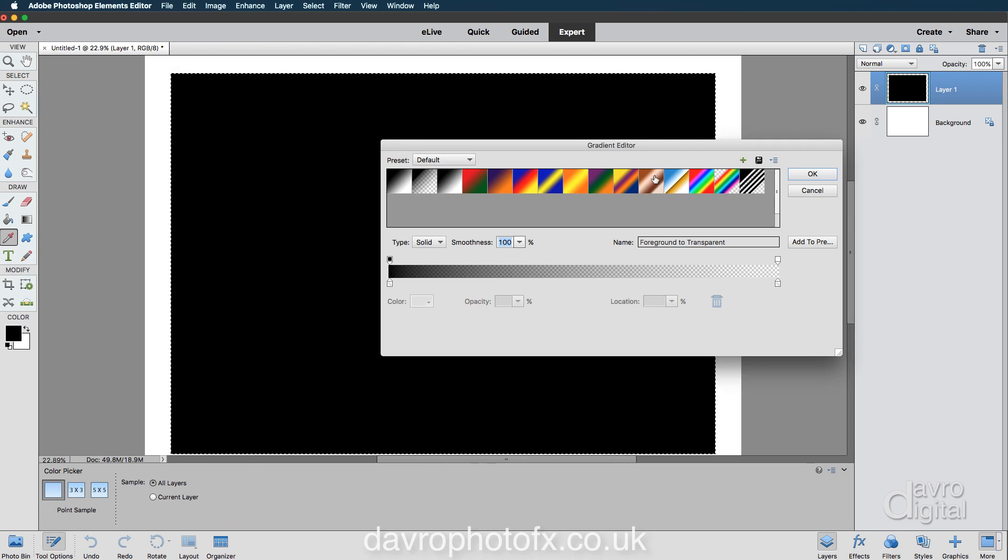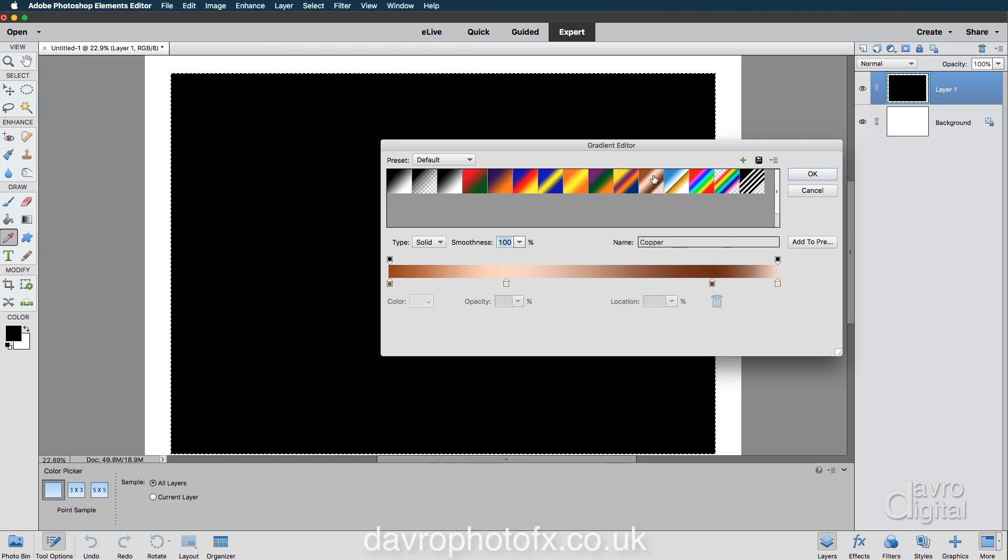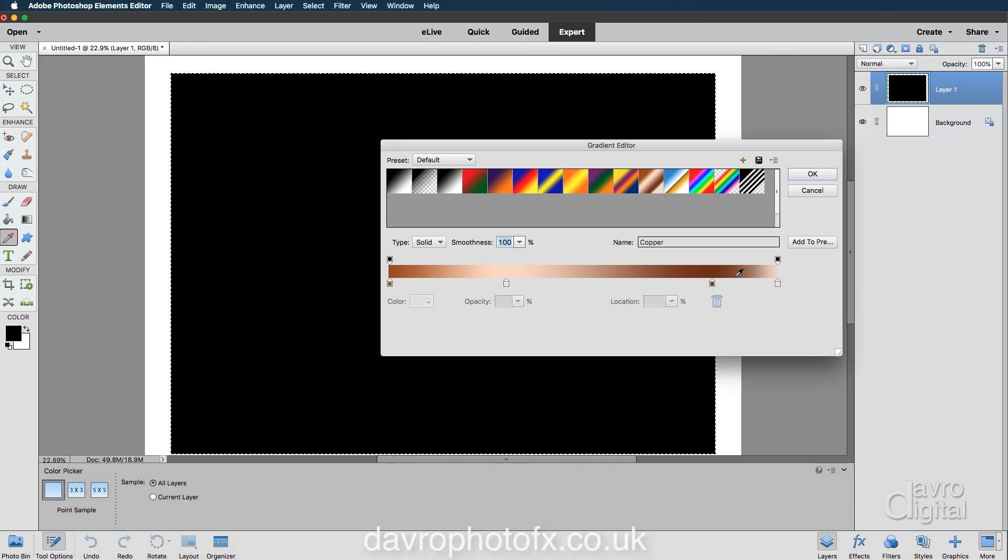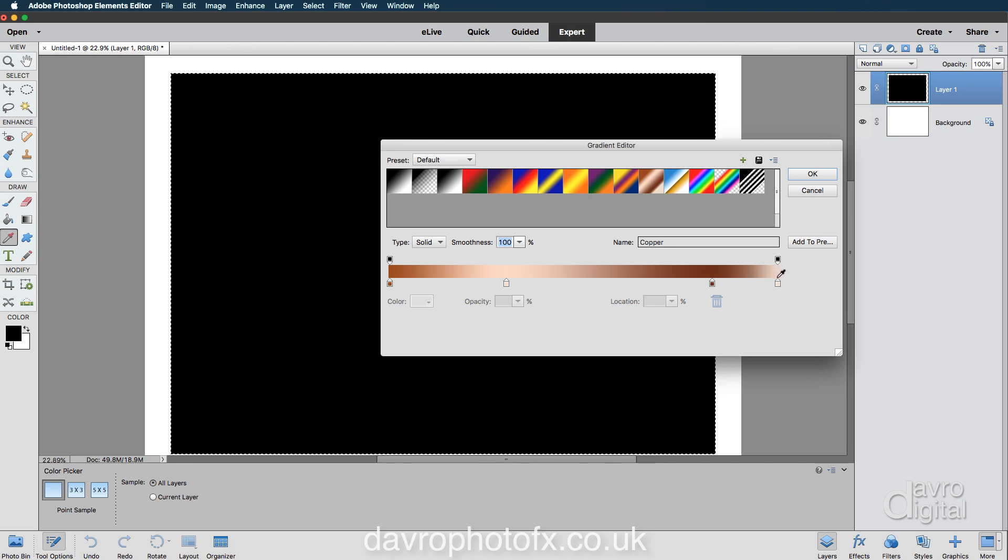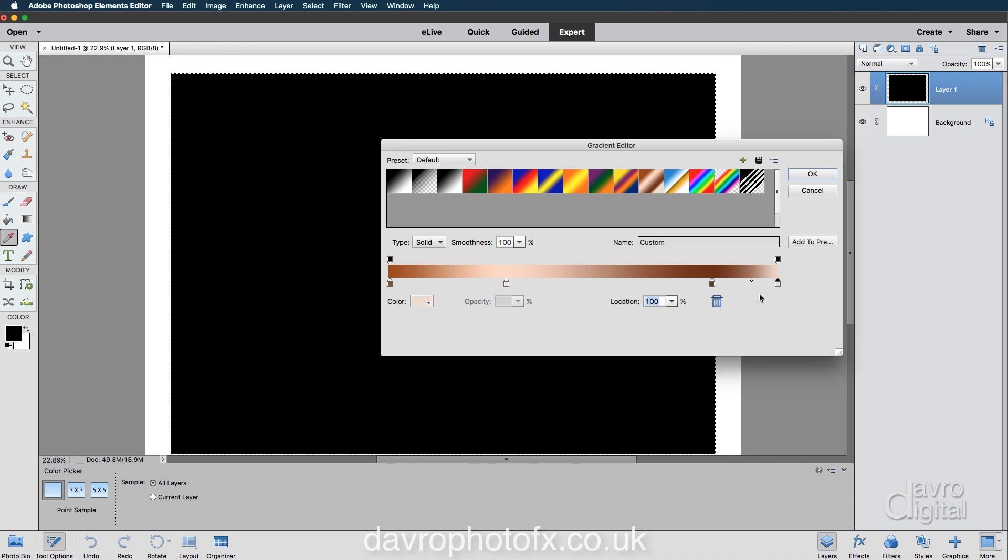But we are going to edit this. For example, I think going to a lighter color there is just not going to work. So we're going to click on the color stop. We're now going to go down to the bin. We're going to get rid of it.